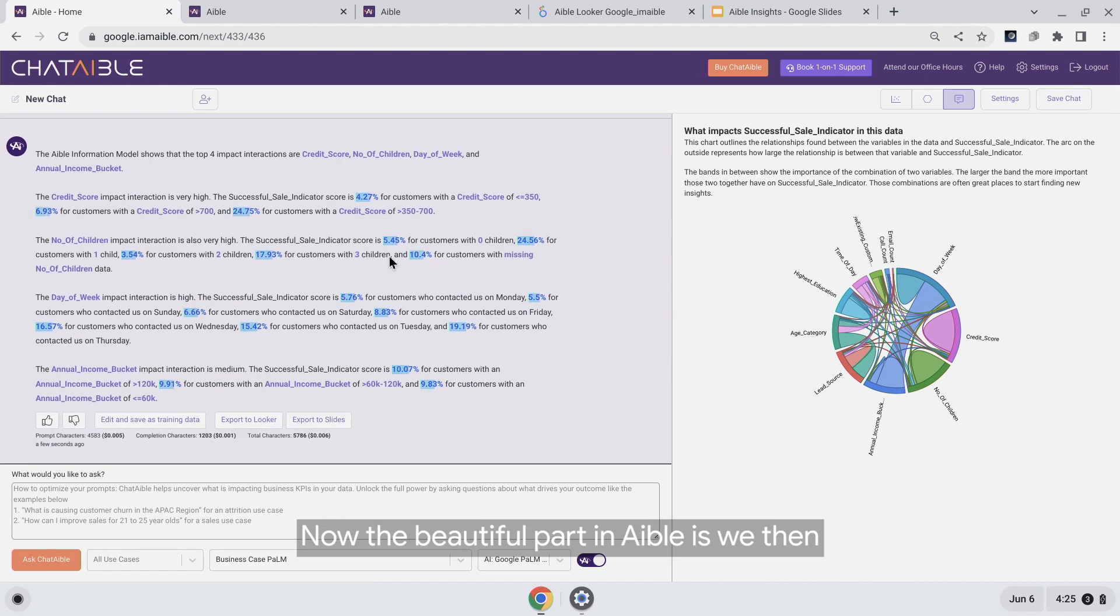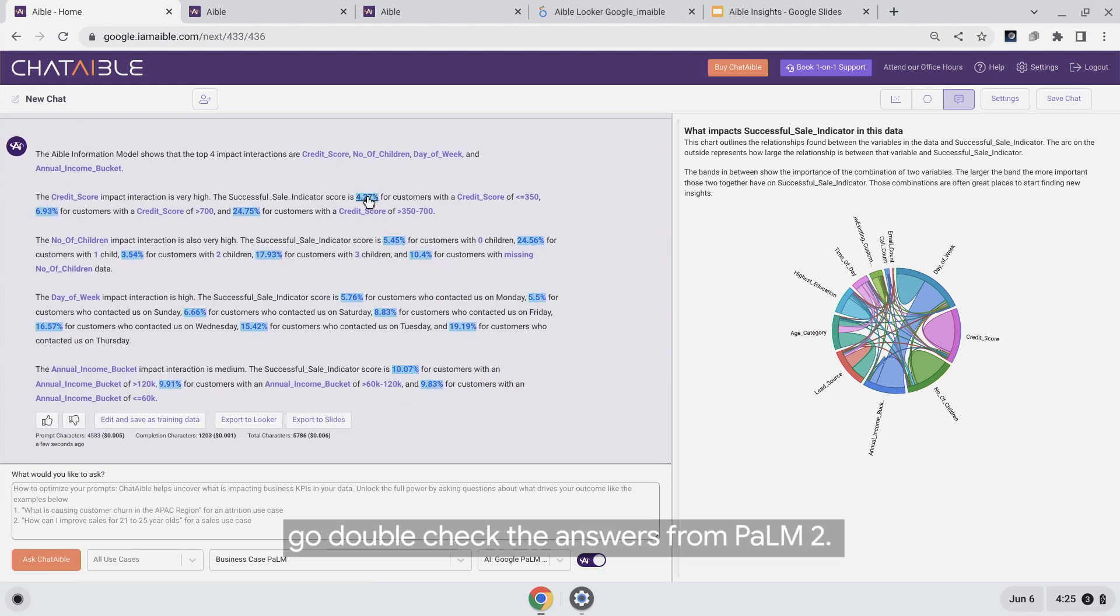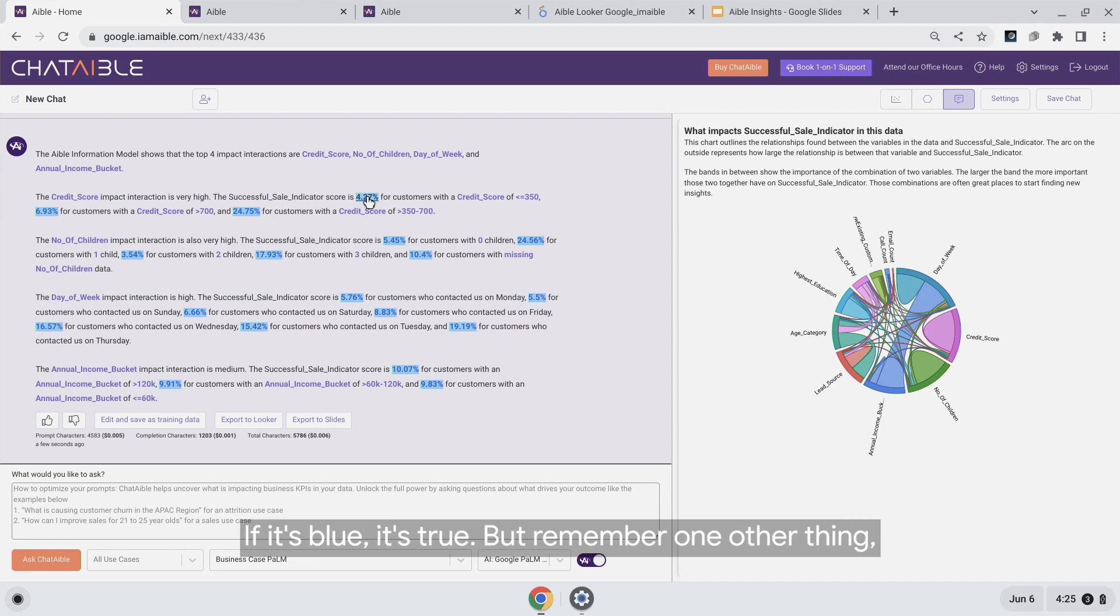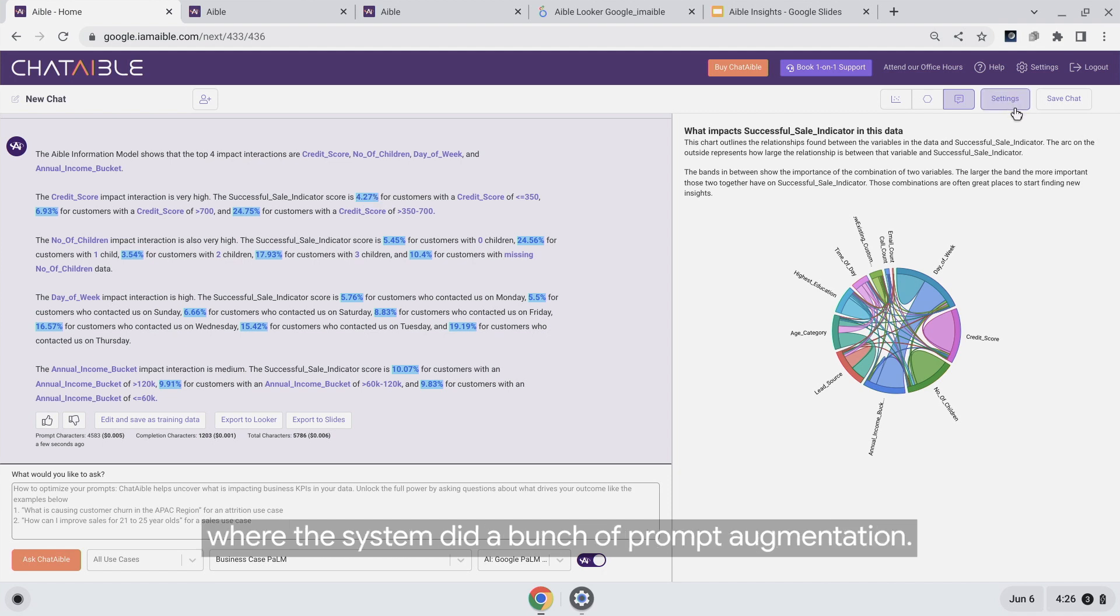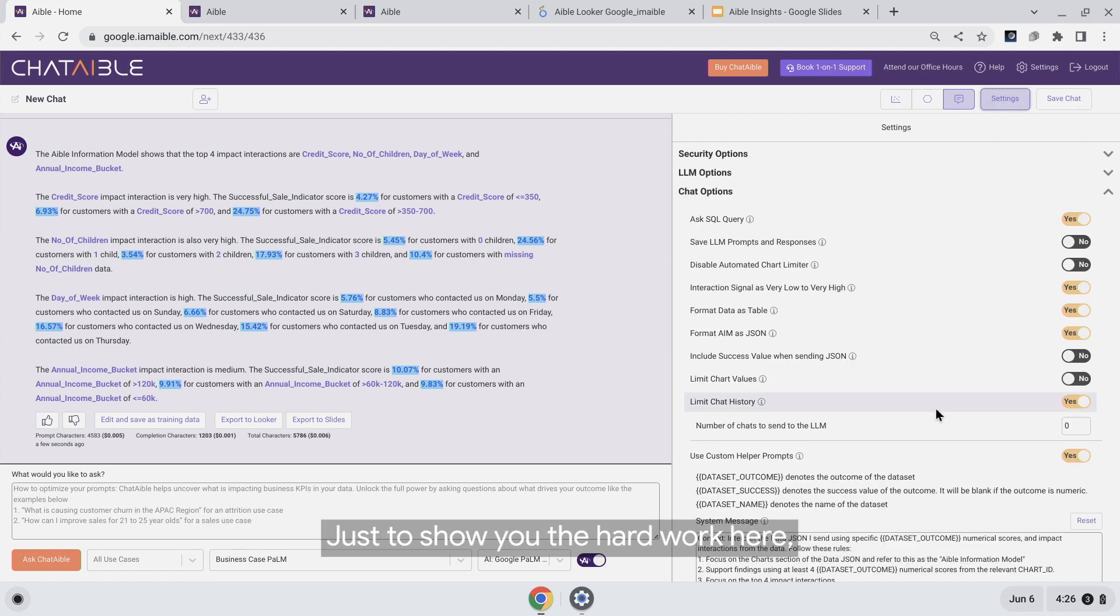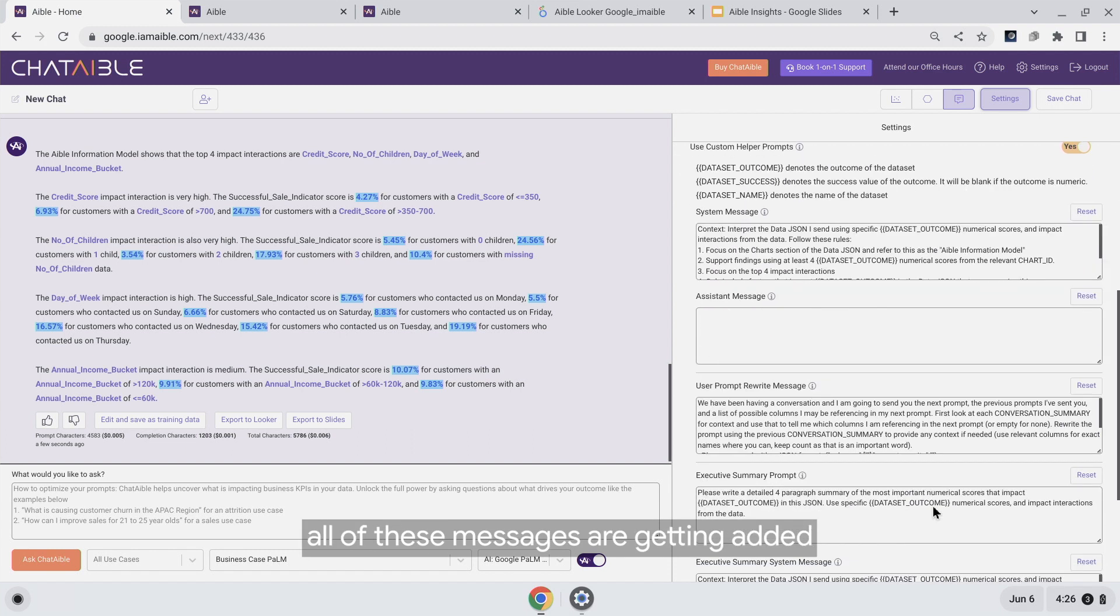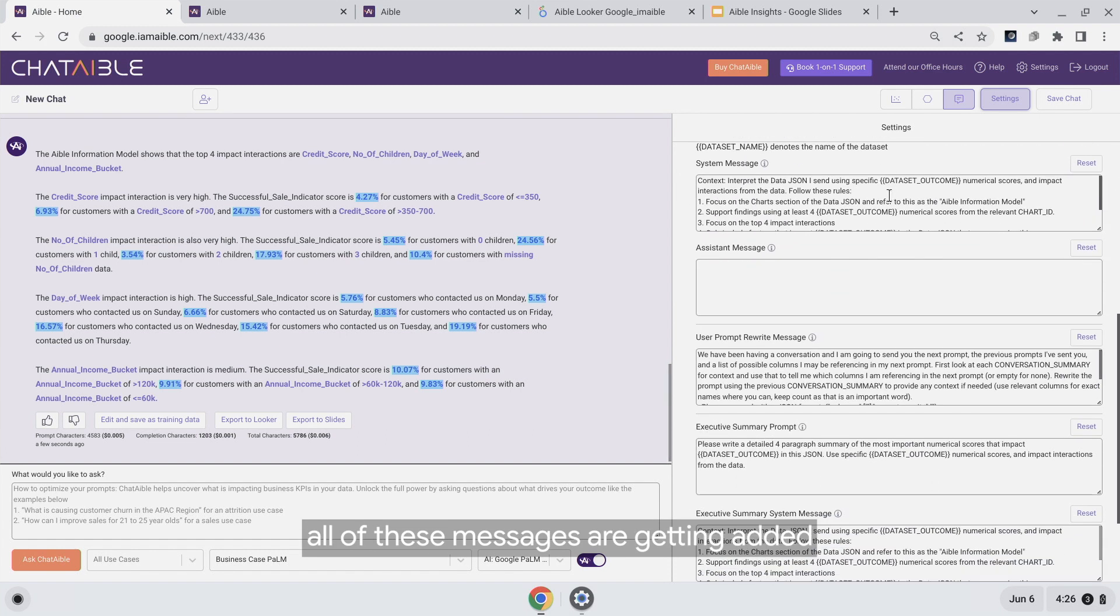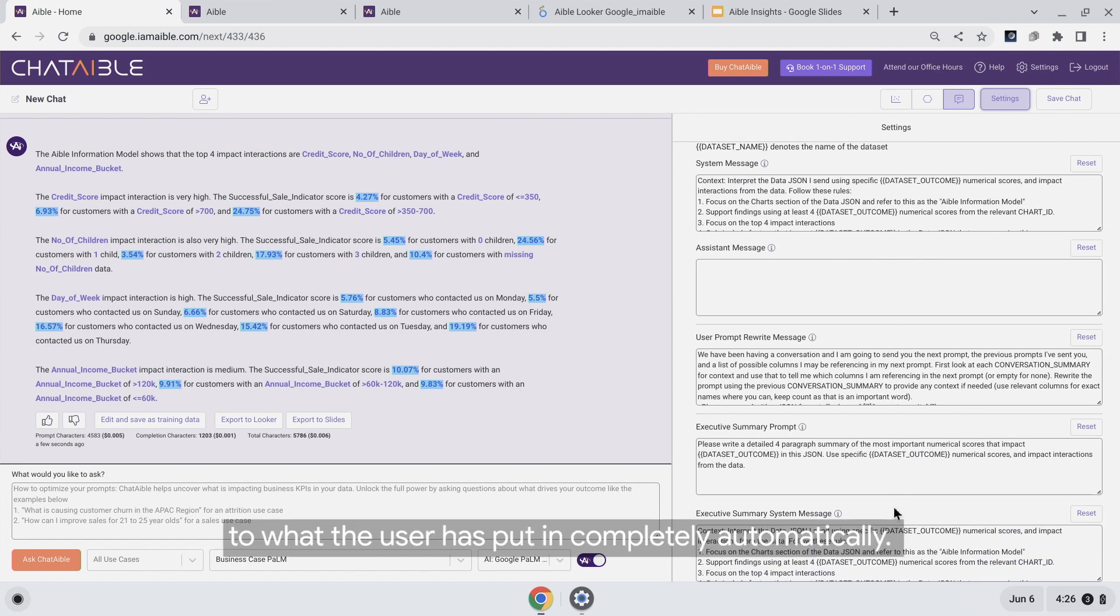The beautiful part in ABLE is we then double-check the answers from Palm 2. If it's blue, it's true. But remember one other thing: we showed you something very powerful where the system did a bunch of prompt augmentation. Just to show you the hard work here, all of these messages are getting added to what the user put in, completely automatically.